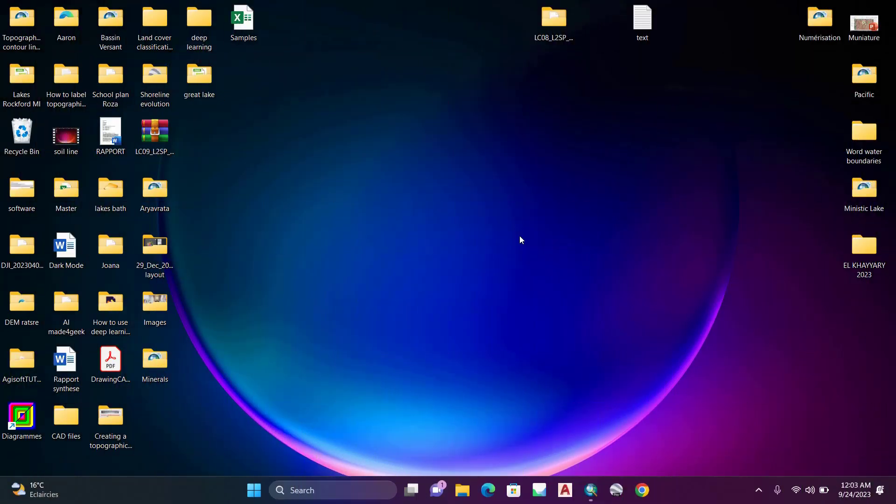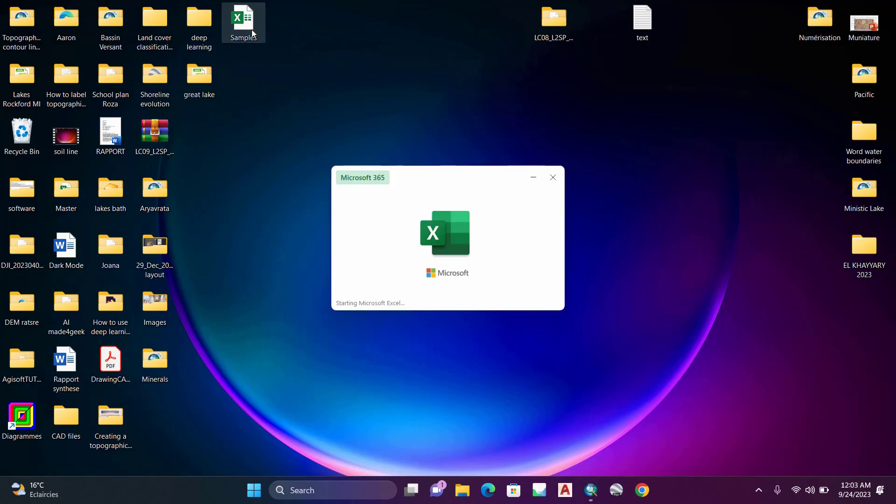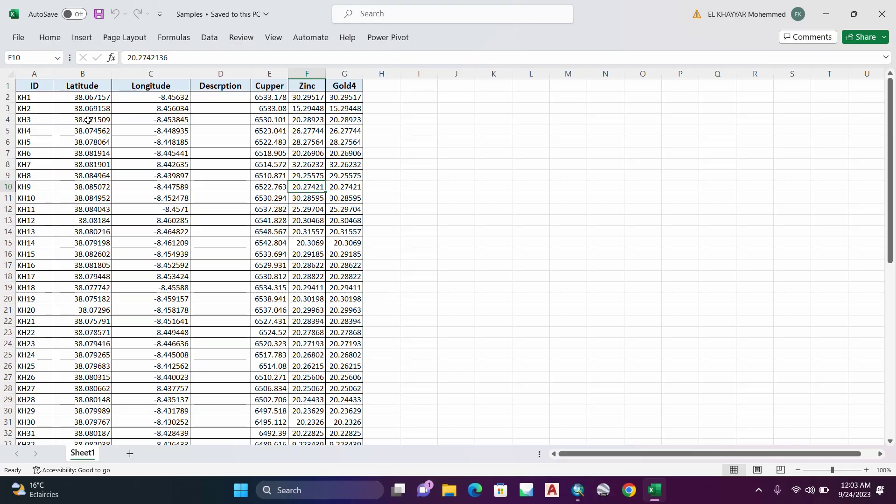Hello everyone, and welcome to this video about how to create a heat map using Excel. In this Excel file, I have some samples that are represented by latitude and longitude coordinates for location, and I have analysis for some elements like copper and gold. So to create a heat map in Excel...